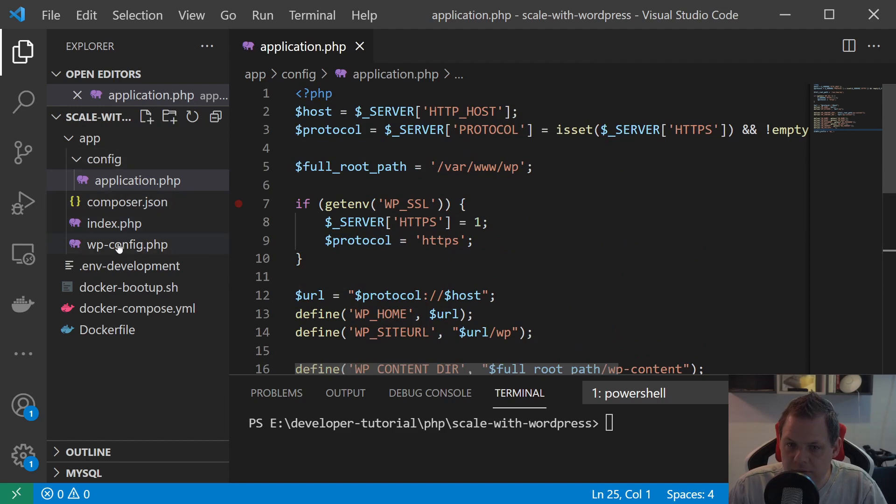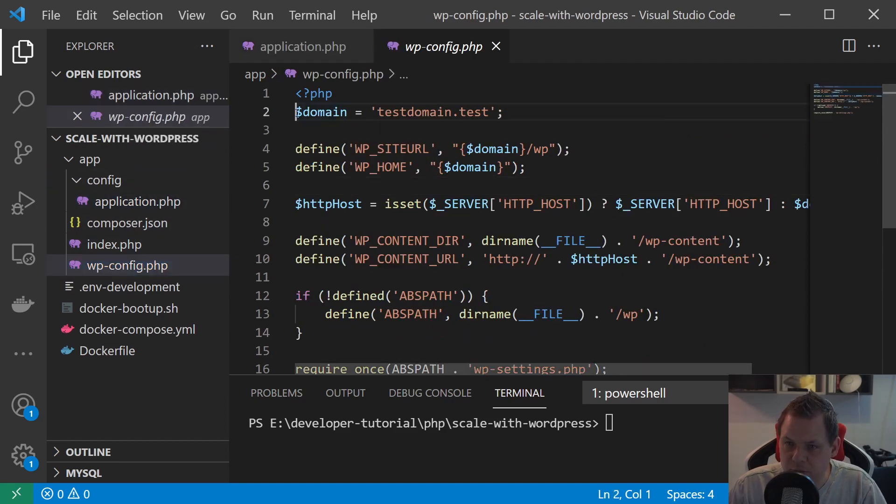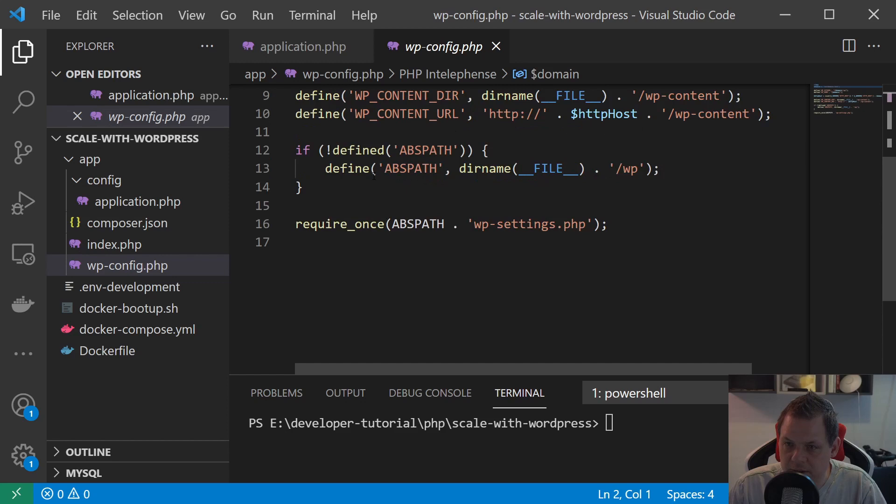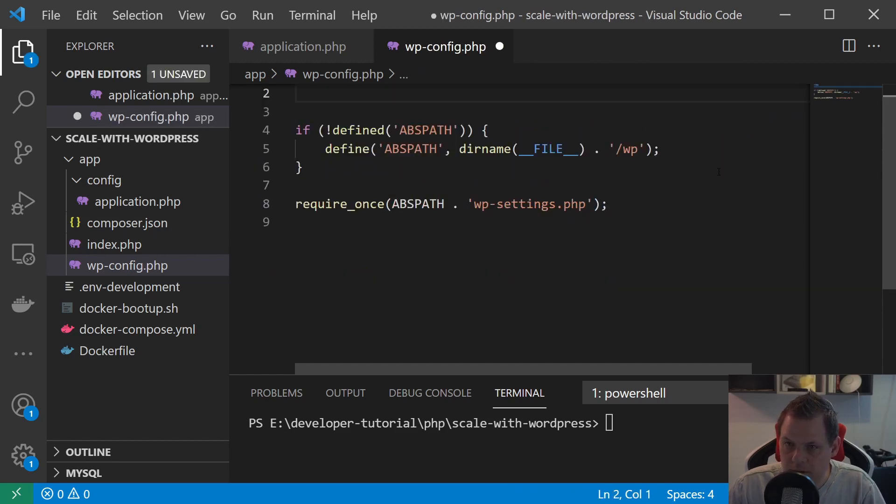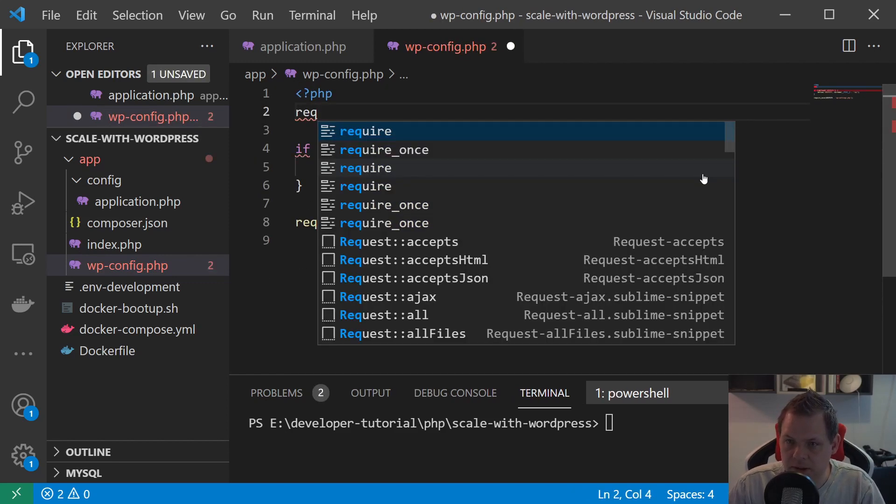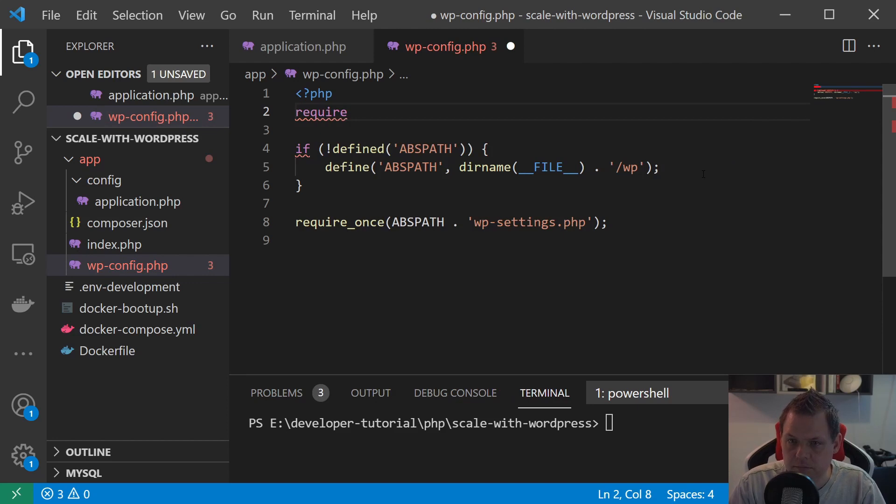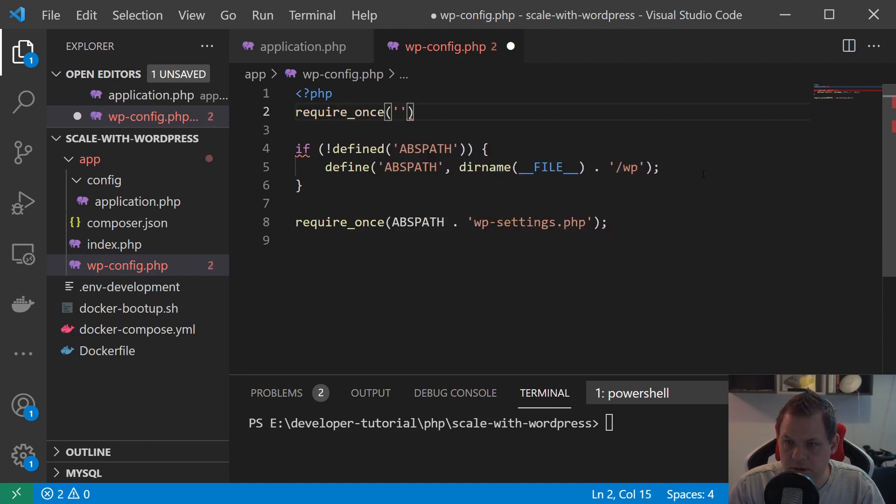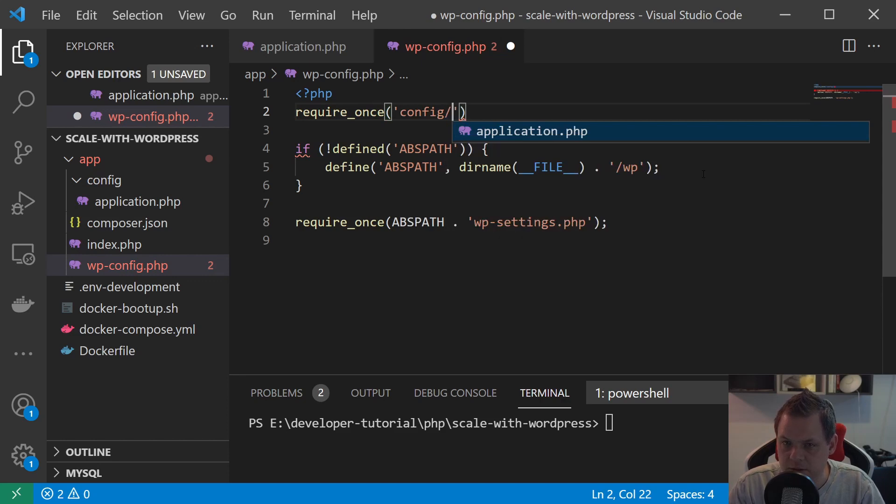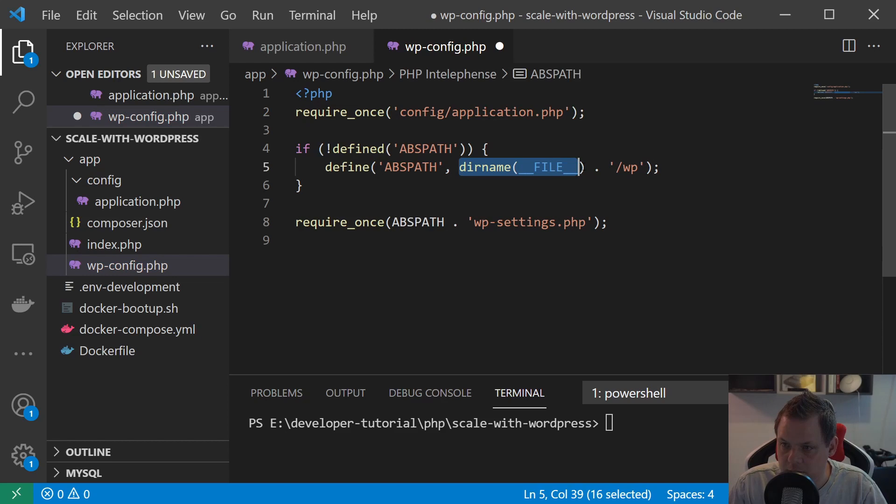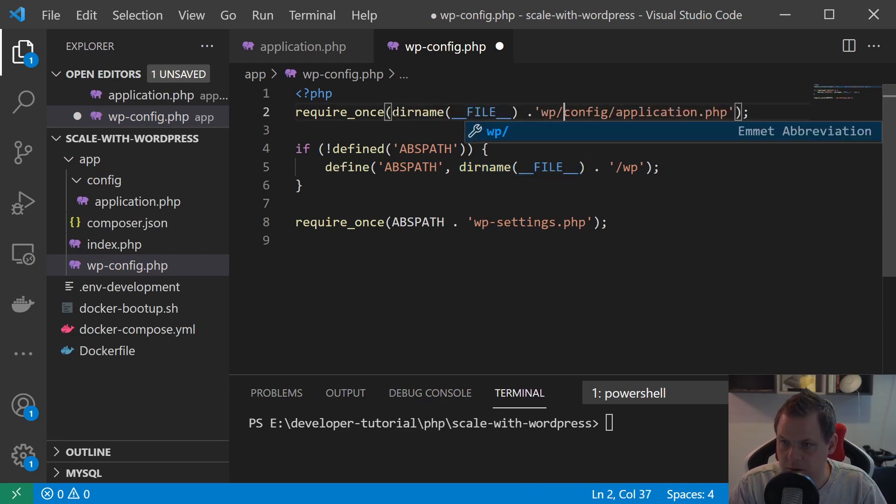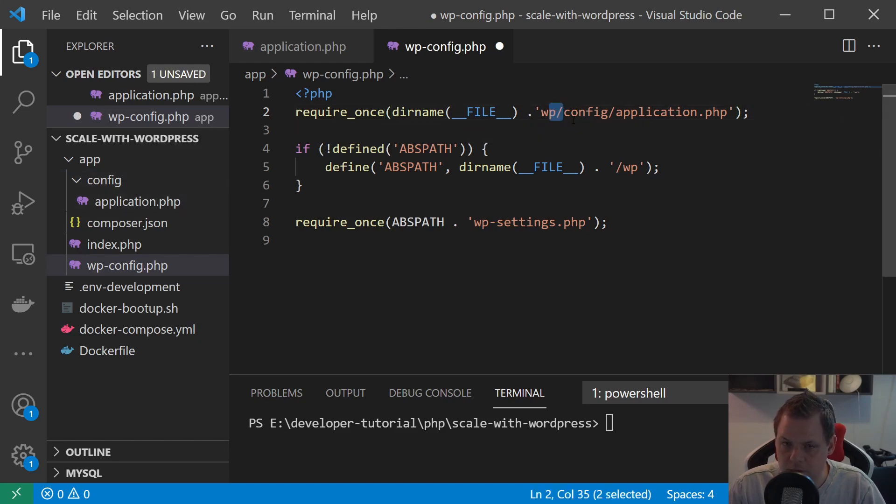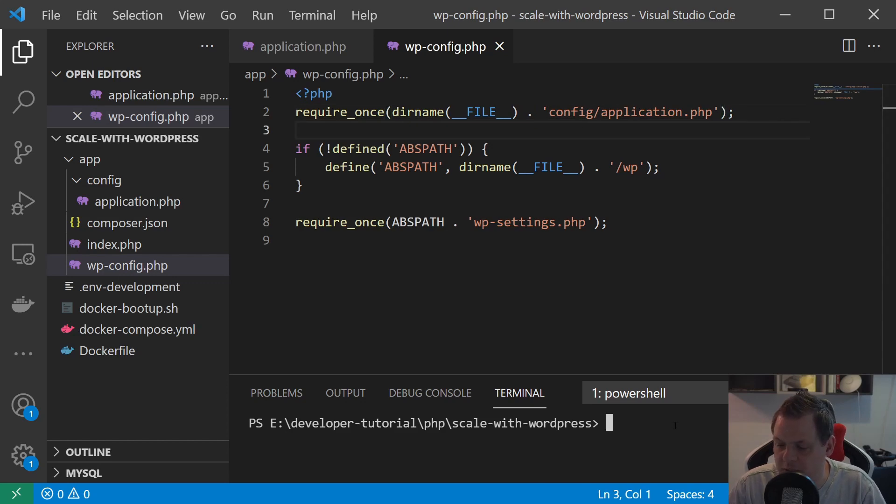Now we're going into the wp-config and we can just remove everything here. The only thing we need up here is require_once and then we say config/application. We can just do this one. Nope, we don't need the wp because this will be second. This one should work.